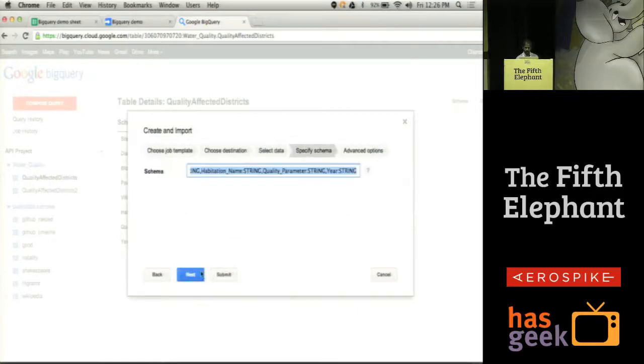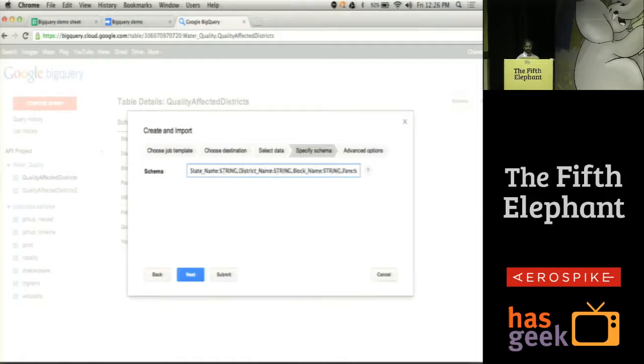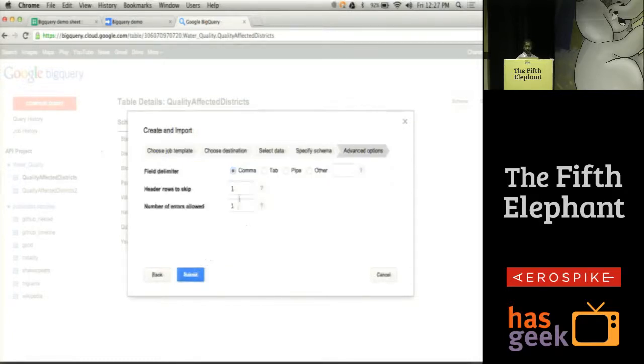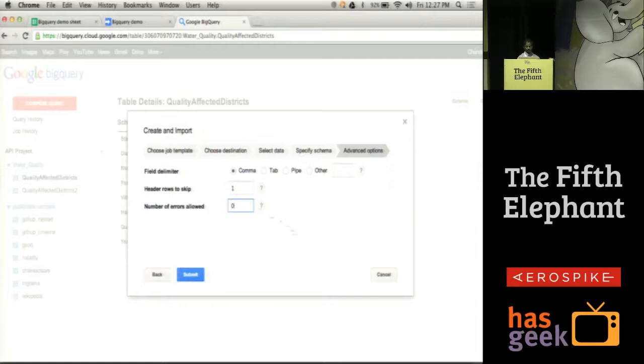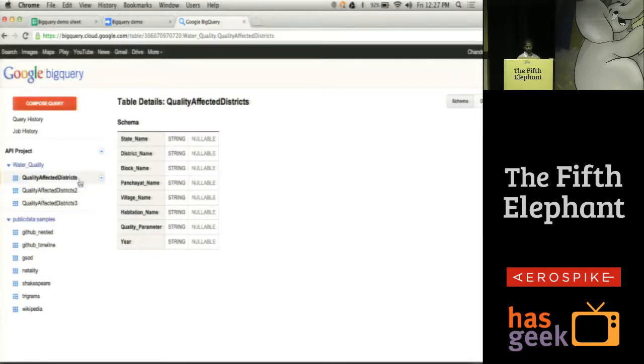The next thing is to specify the schema. The schema is just a set of name colon values. This is the format in which the data is present. I have the state name and all of these types I have just created as string. So I have the state, district, block, and so on. Then I want to skip some header rows. Suppose I have a single row which is the header row and I am going to skip that header row. I can choose the field delimiter which in this case is just a comma.